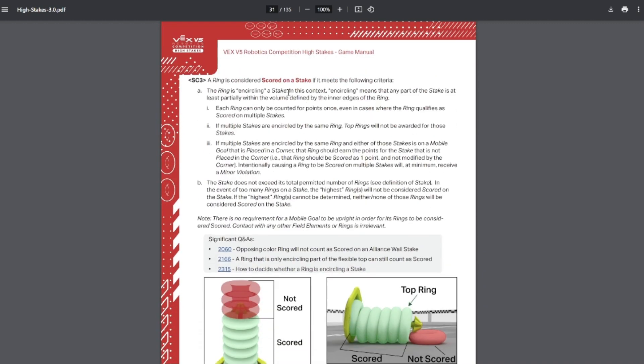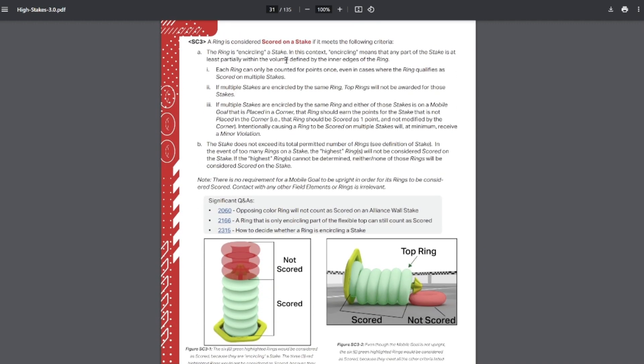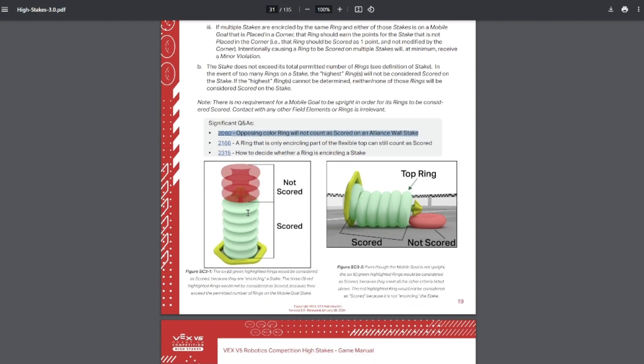Rings are scored on the stake if they're partially encircled around the stake. You can't have more than the maximum number of rings on it. Rings are allowed to be touching the ground, and they are allowed to be touching robots of the same colored alliance in order to count as scored. Whichever ring is furthest from the base is considered the top ring, even if it's not necessarily the tallest vertically. And you can't score your rings on the other team's alliance stake. Even if they do end up there, they don't count for points.